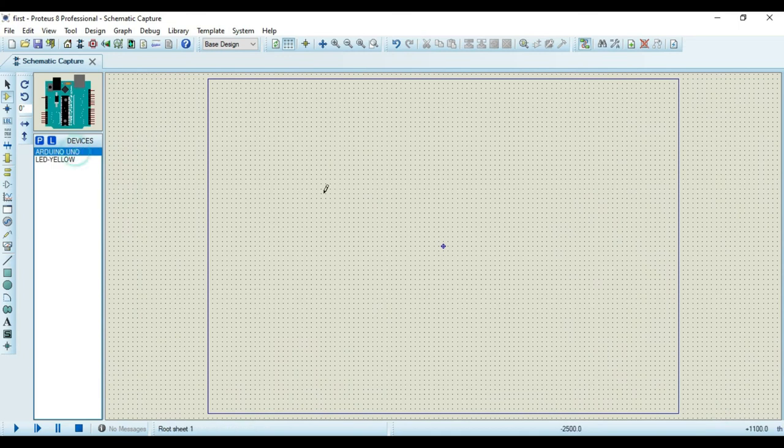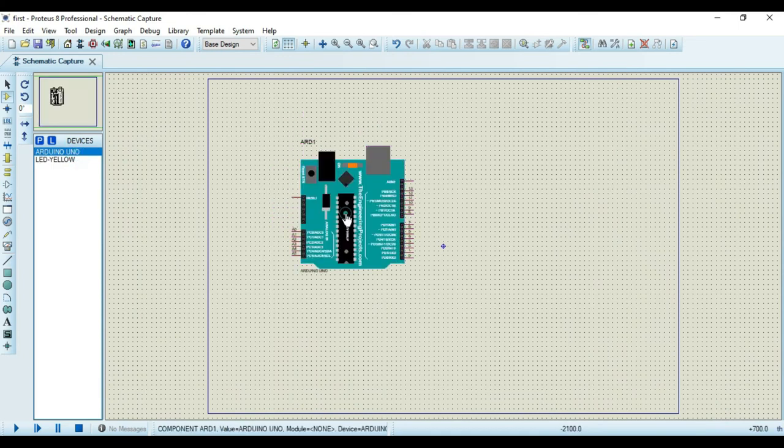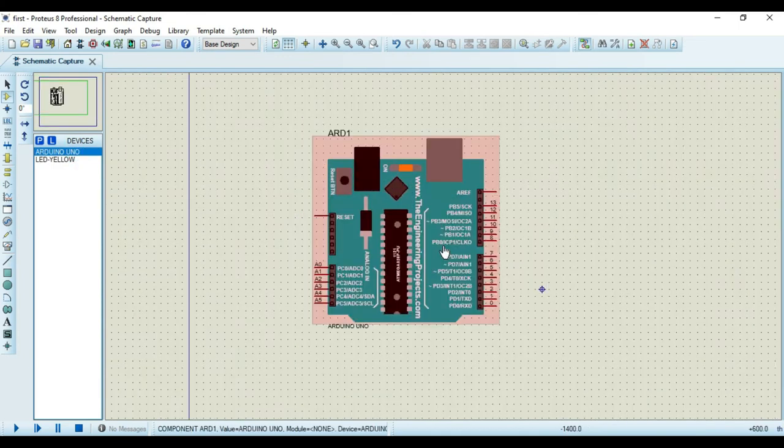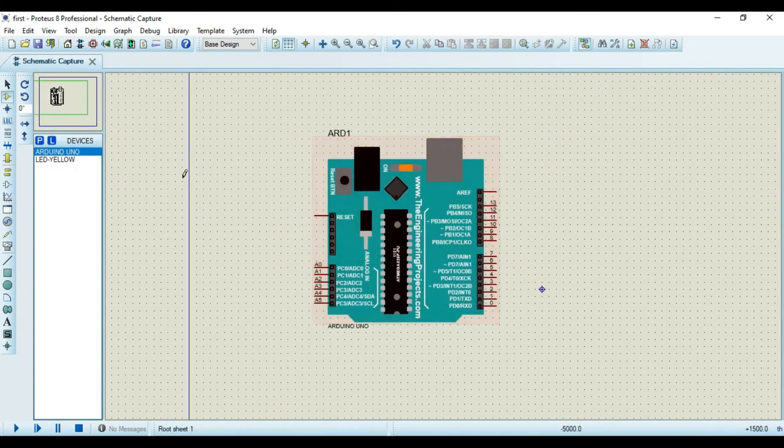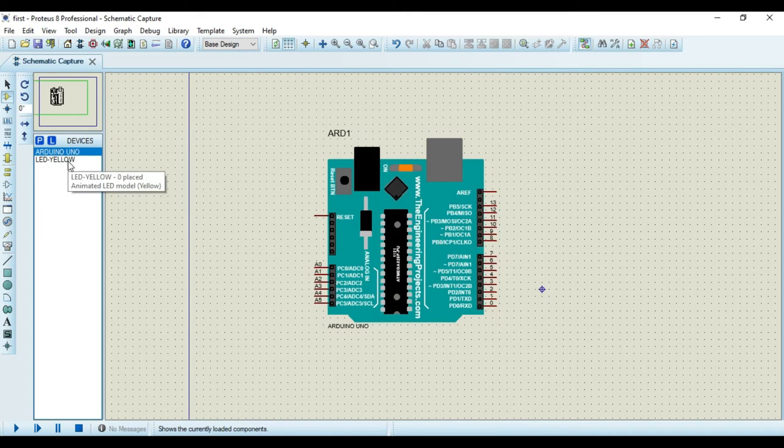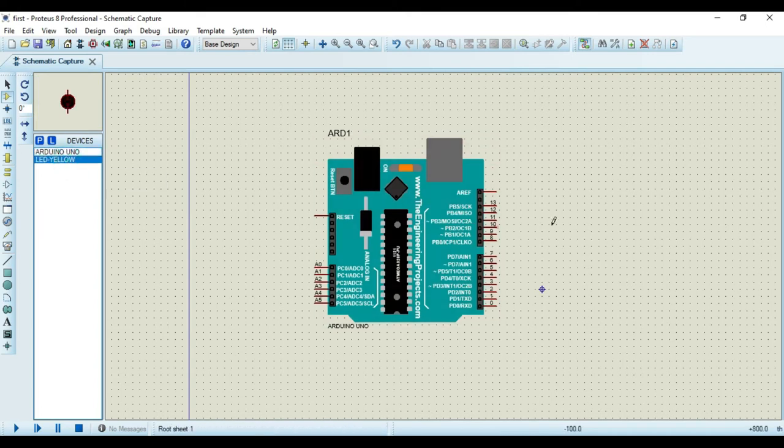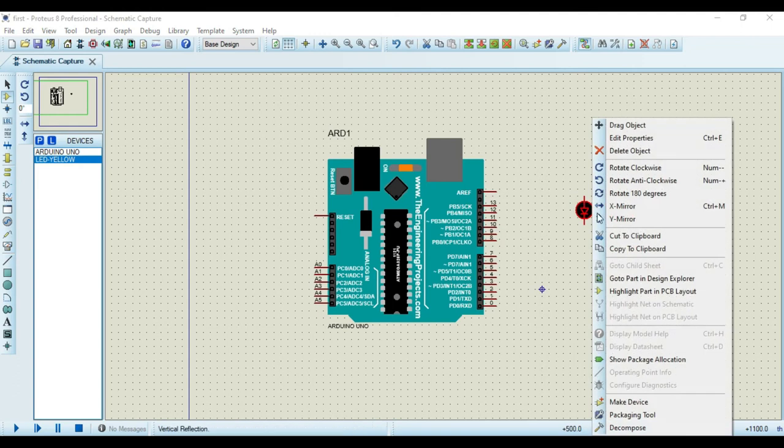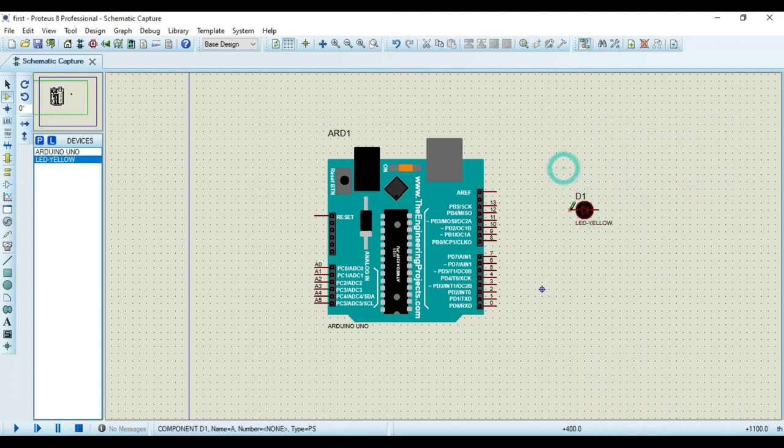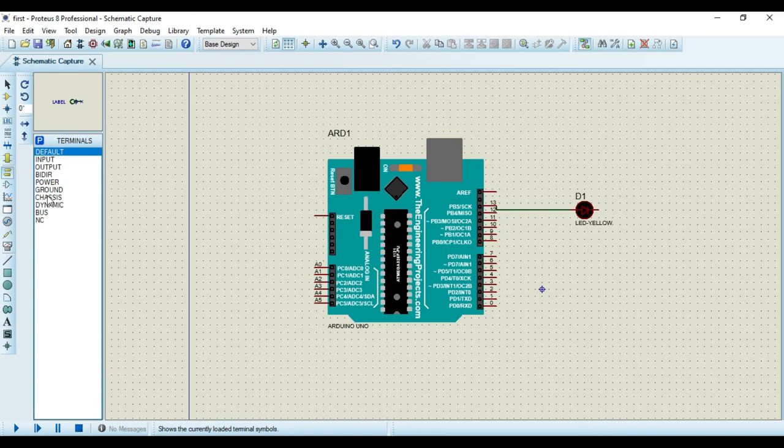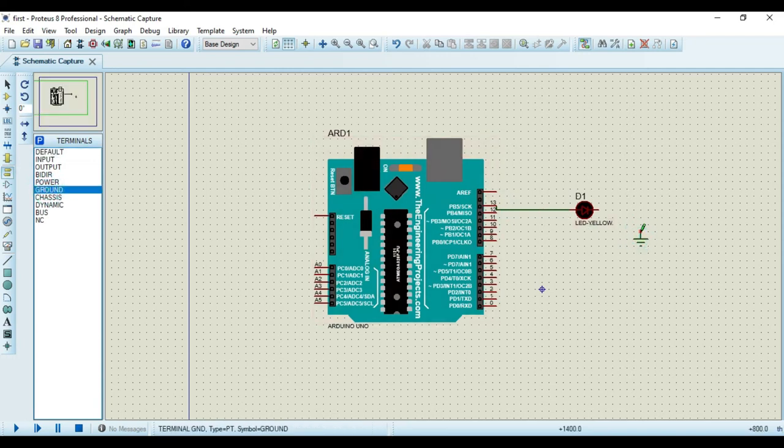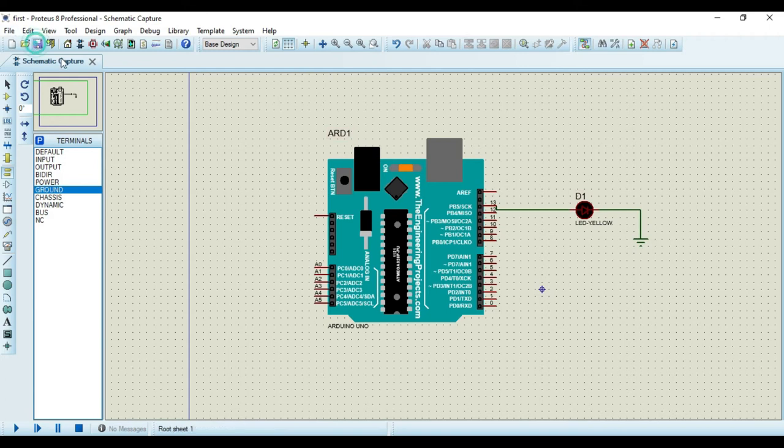Now I can take this component, I can place it here and I can perform the simulation. So for just demo purpose, I will take one LED and connect it to pin number 13. And we'll run one sample program for blinking the LED. So this is the circuit that we have created.